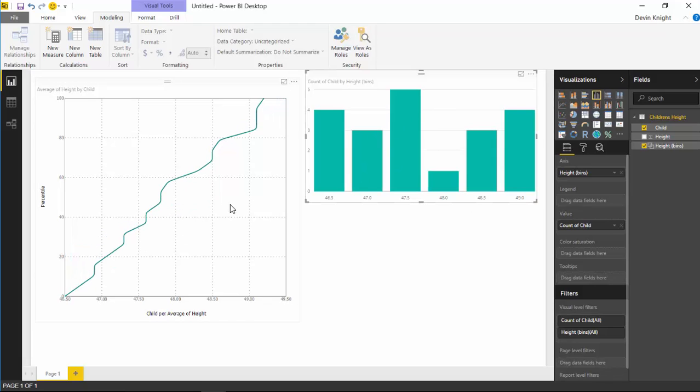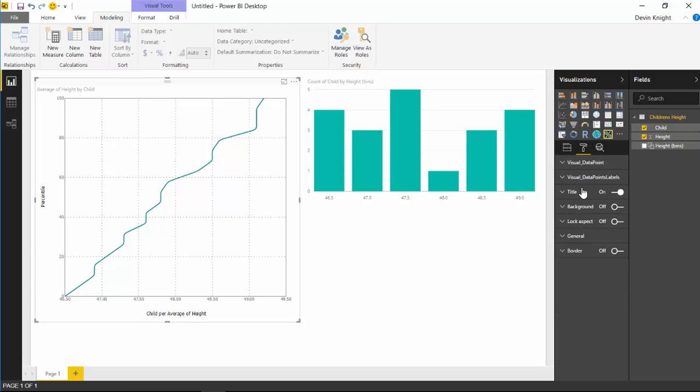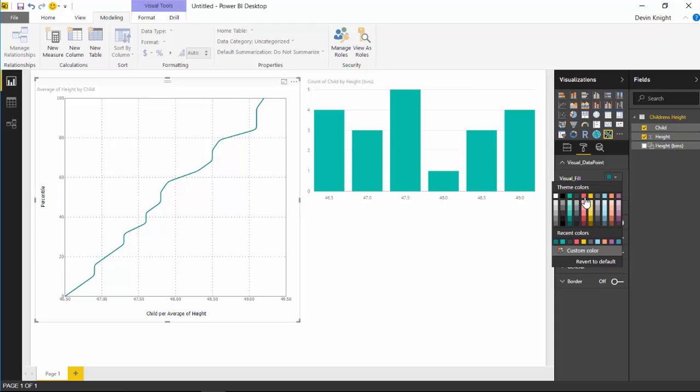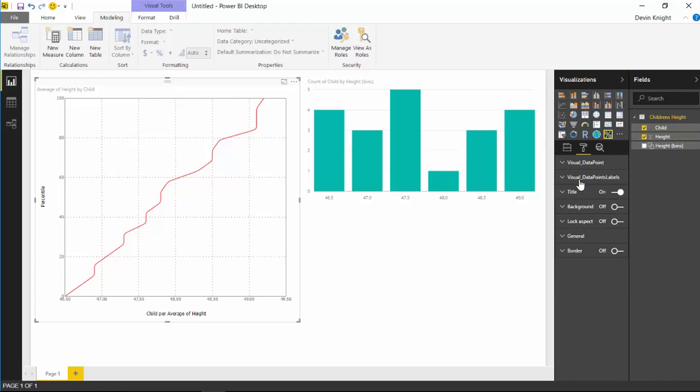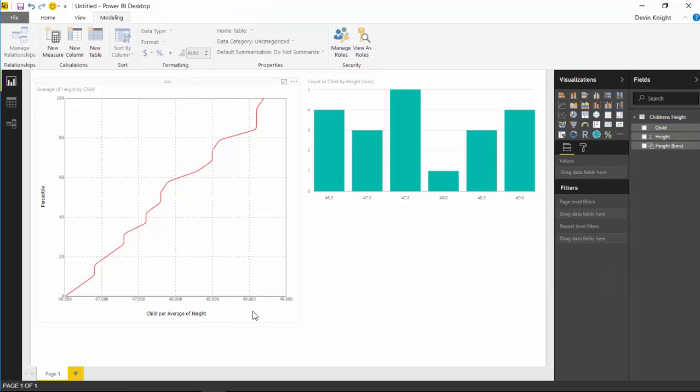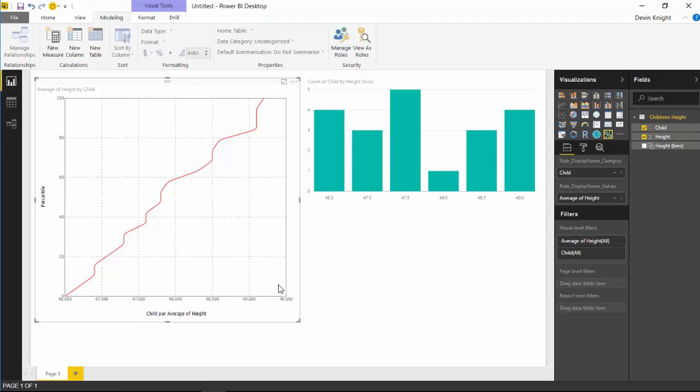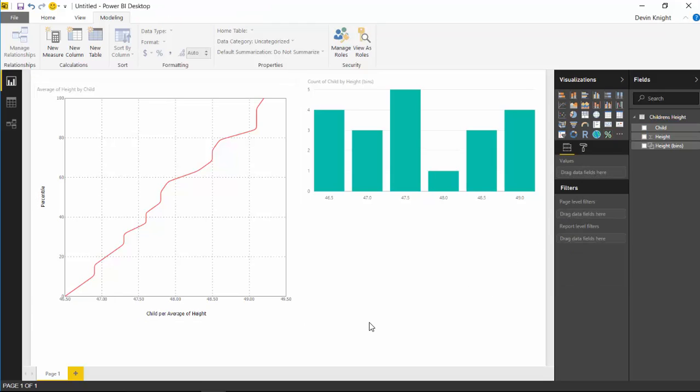It's a very nice way to look at your data. One other thing to point out is there are some customizations—not a ton—but if you select the percentile visual and go to the Format paintbrush here, you can look underneath the Visual Data Point section and change the color of the chart if you wanted to make it something like red. You can also go underneath the Visual Data Point Labels and change the number of decimal places shown down here on the bottom. Right now it's showing two decimal places. If for some reason I wanted to show three decimal places, I could change that here, and you can see that it increases the decimal places in the labels at the bottom. I'm going to switch that back to two decimal places—it doesn't need to be any higher than two.